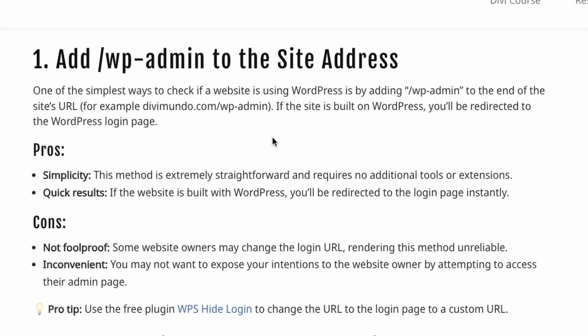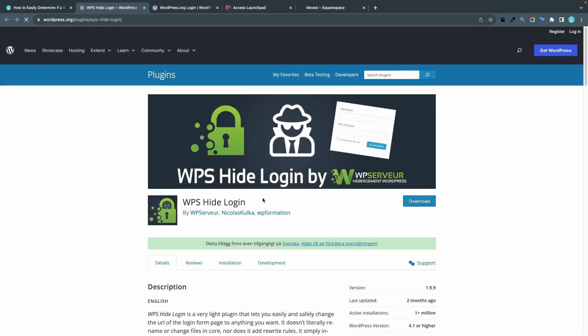The pros of this method is the simplicity. Just type wp-admin and get the result quickly. There is no digging in the code or no third-party solutions to use. However the cons are that it's not foolproof. It's easy to change the login URL. It's not a feature in WordPress core but you can use a plugin like WPS hide login, a free plugin that you can install on your WordPress website and in the settings you can simply change the login URL to yoursite.com/anything you want.